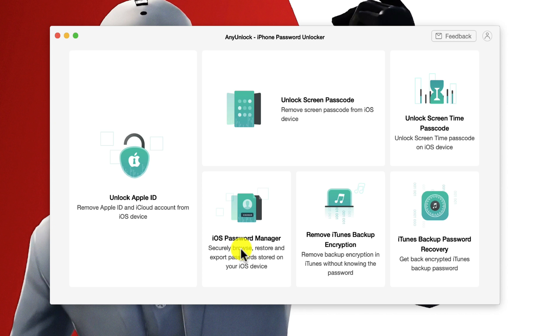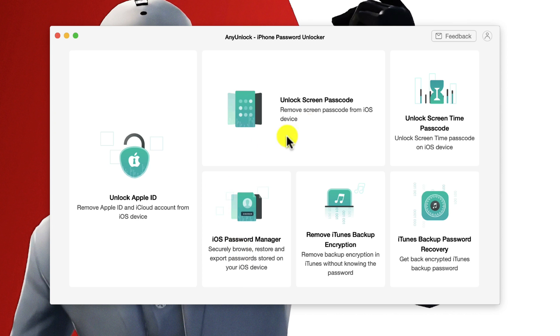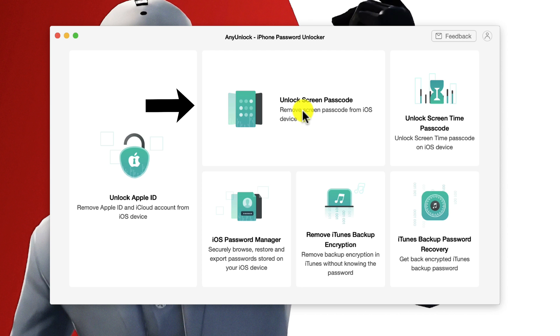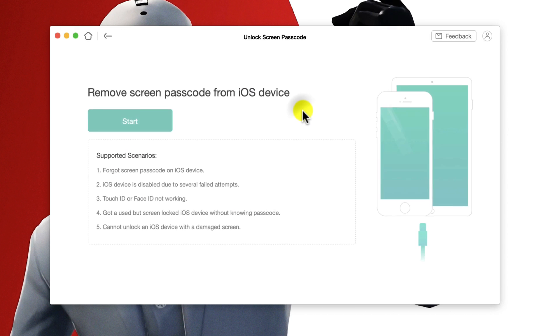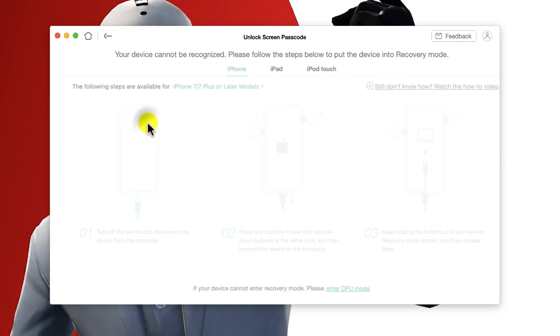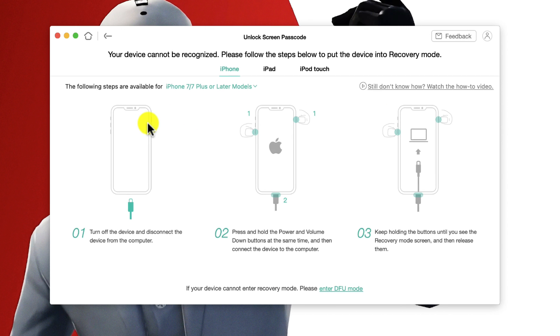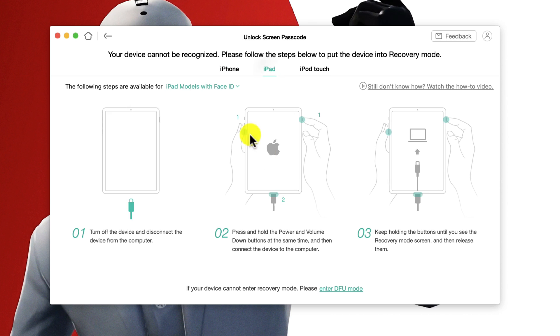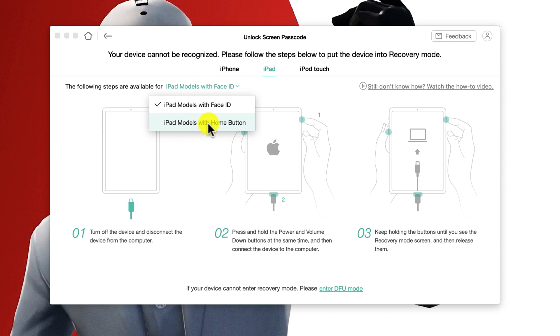So in order to unlock your disabled iPad just click on this option. Next click on start. Now you need to get your iPad into recovery mode, so just go to iPad tab and select the iPad that you are using. So in my case I am using an iPad with home button.